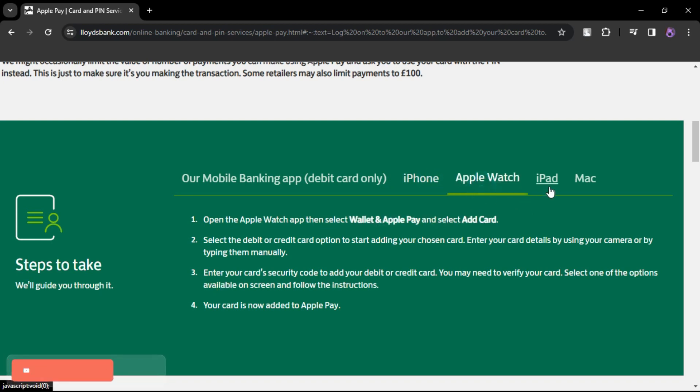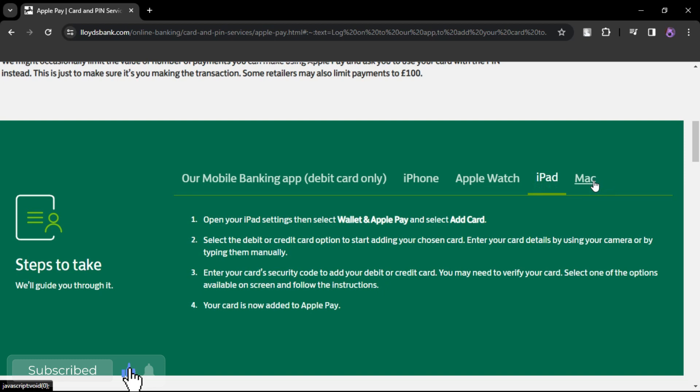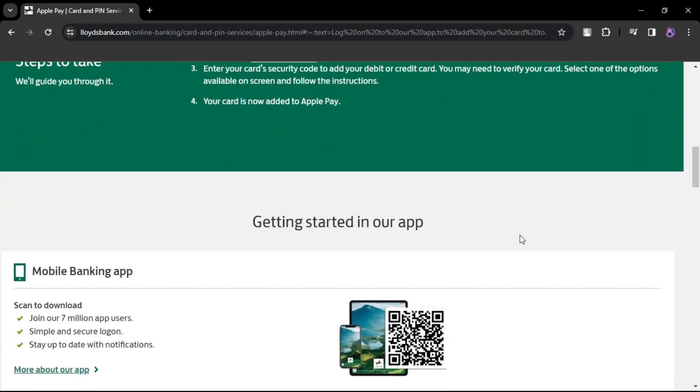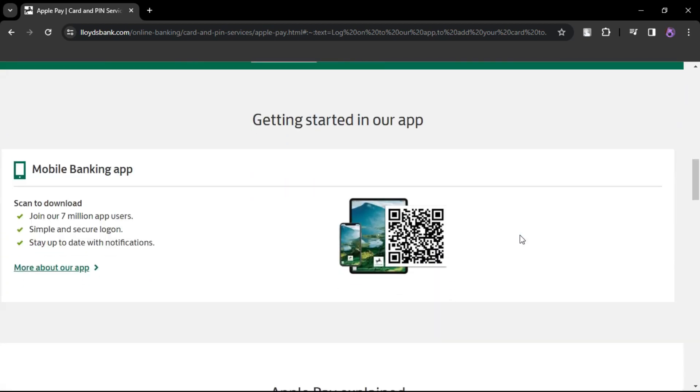By following these steps, you've successfully set up Apple Pay with your Lloyds Bank Card. That's how you can set up Apple Pay with Lloyds Bank.